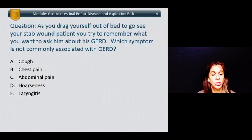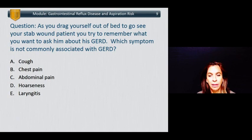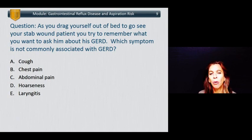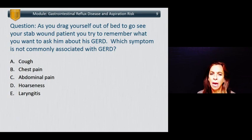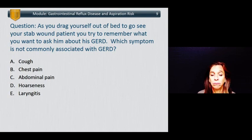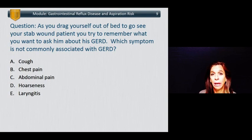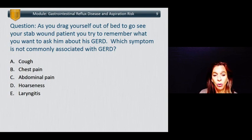Let's do another question. As you drag yourself out of bed to go see your stab wound patient, you try to remember what you want to ask him about his GERD. Which symptom is not commonly associated with GERD? A: cough, B: chest pain, C: abdominal pain, D: hoarseness, or E: laryngitis?